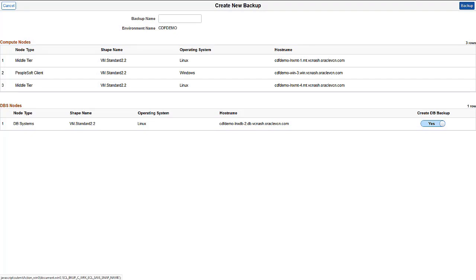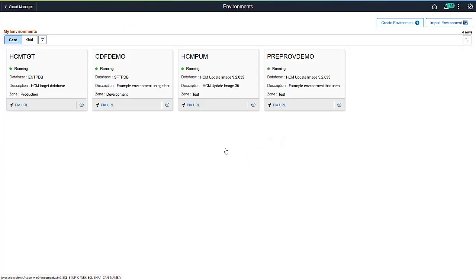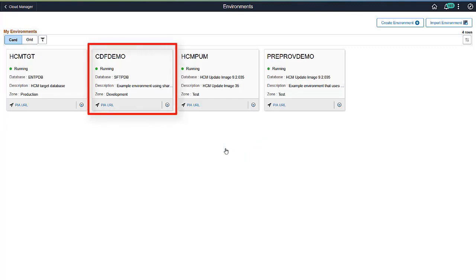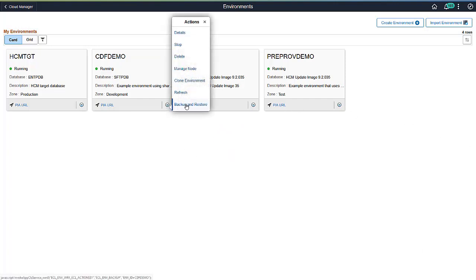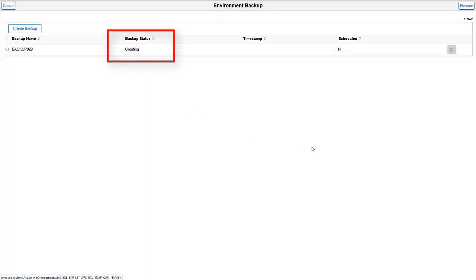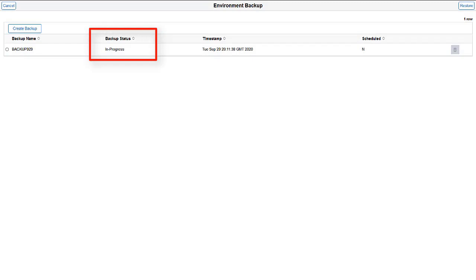If the environment has a DB system, you have the option to backup the database. After entering the backup name, click Backup. Note that the environment will remain running during the backup. To check on the status of the backup, select the backup and restore action again. The backup starts as creating and then will be in progress. Make sure that the backup is complete before performing additional maintenance on the environment.